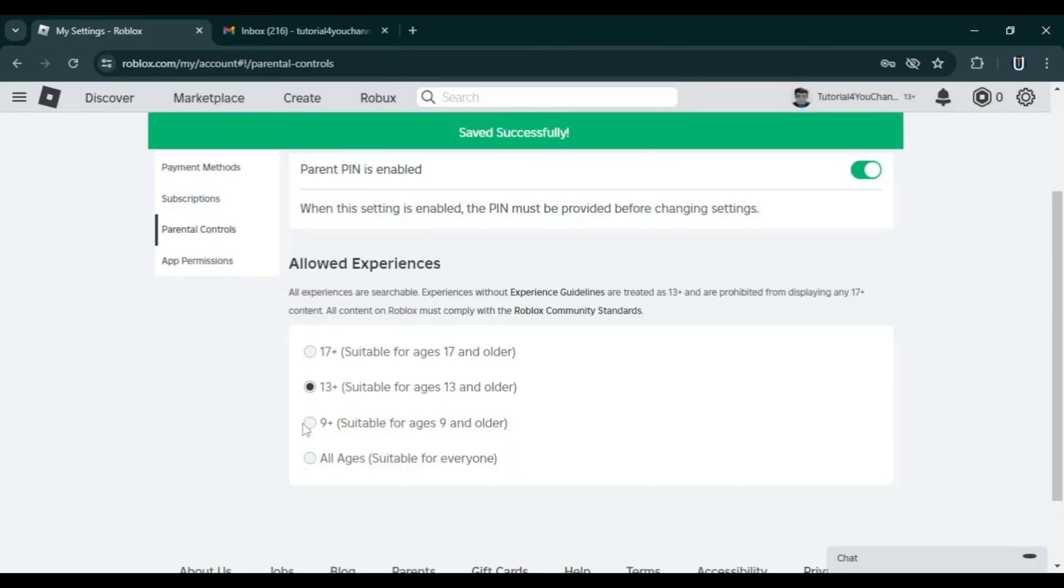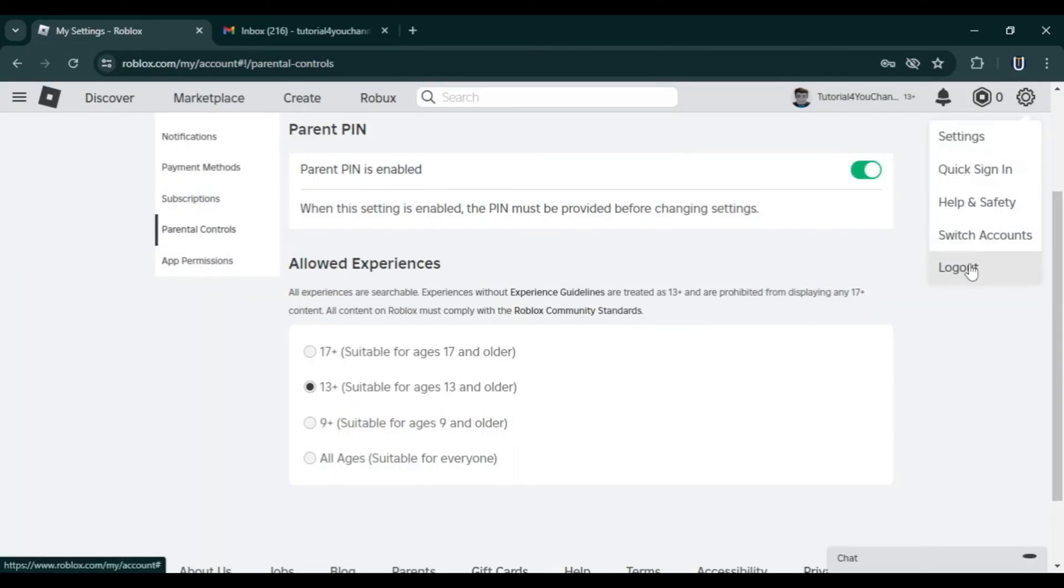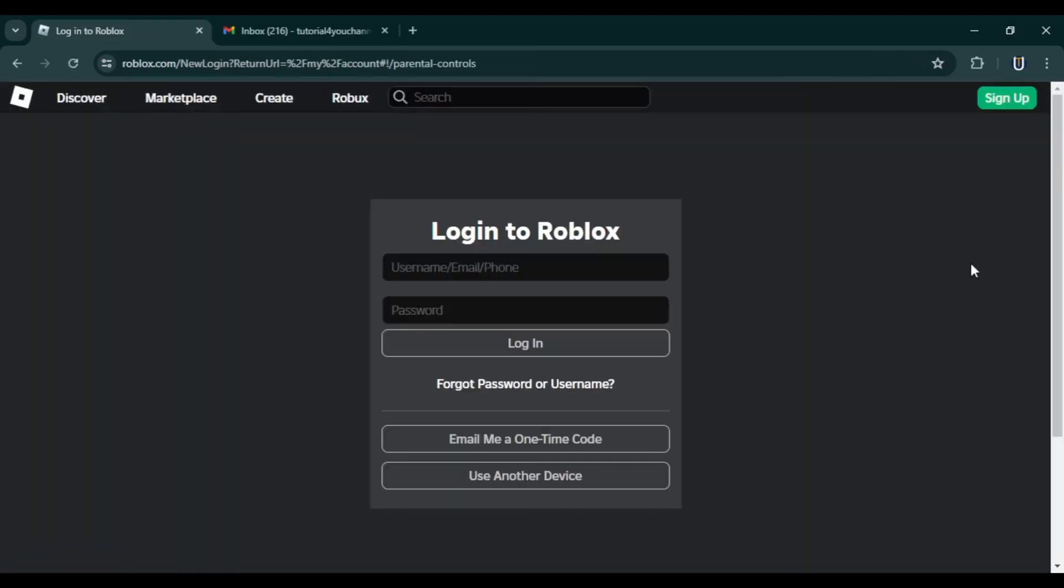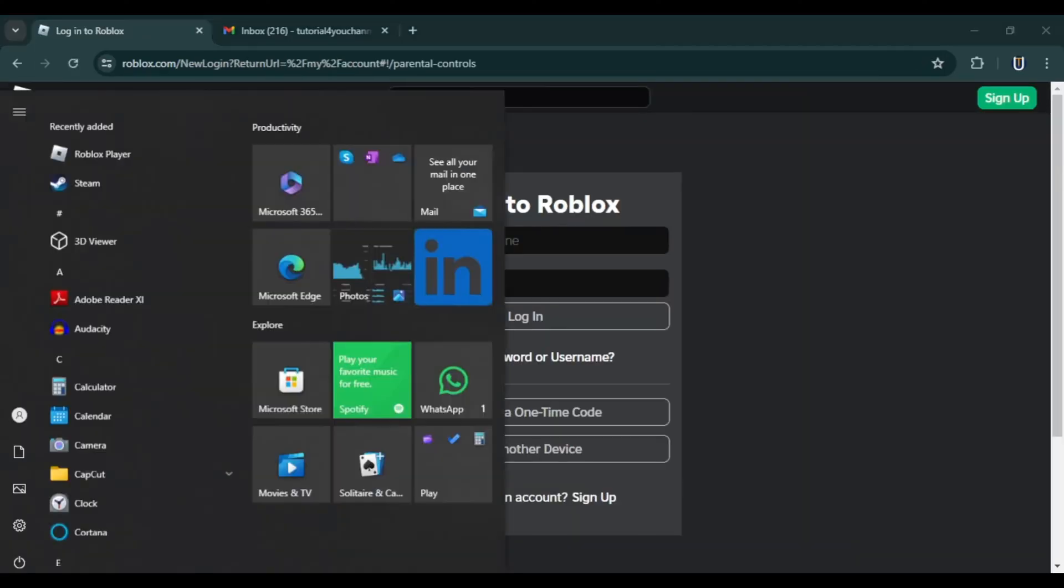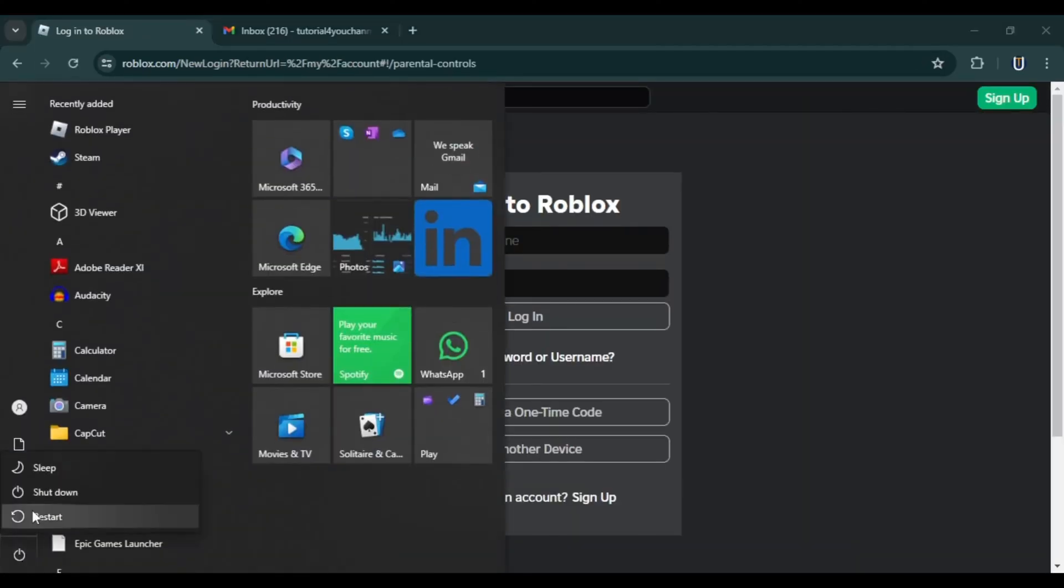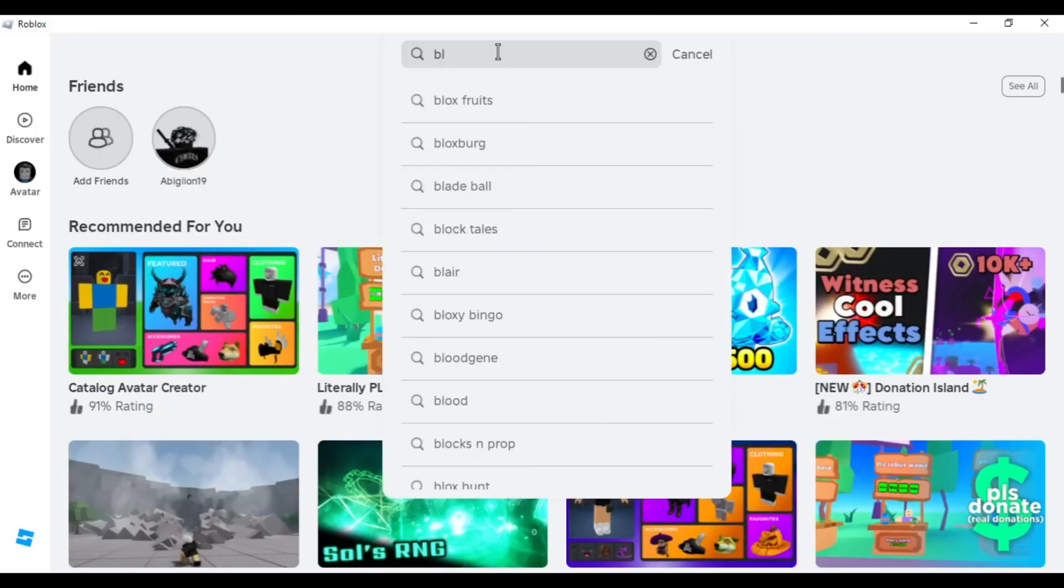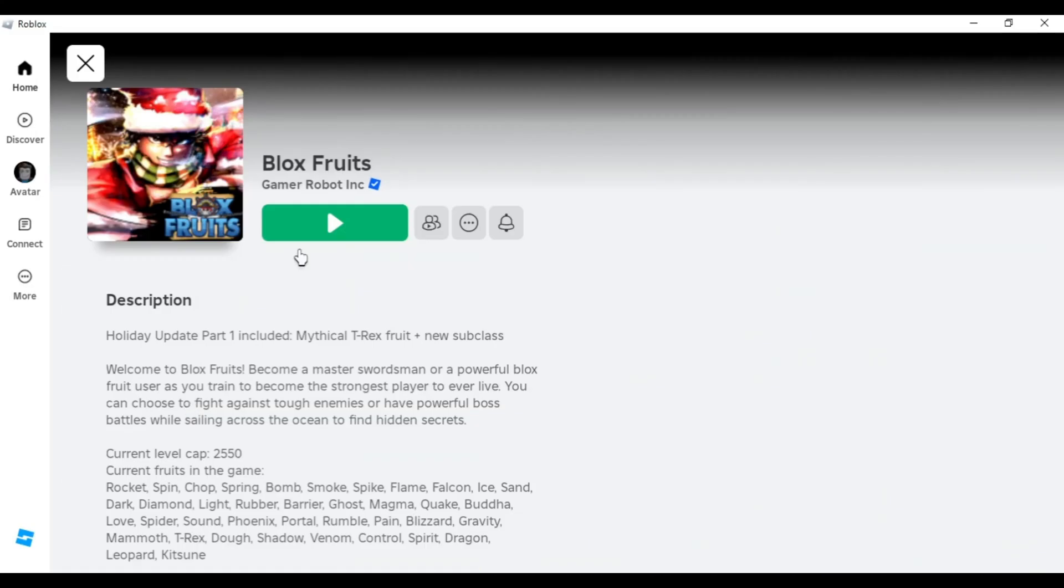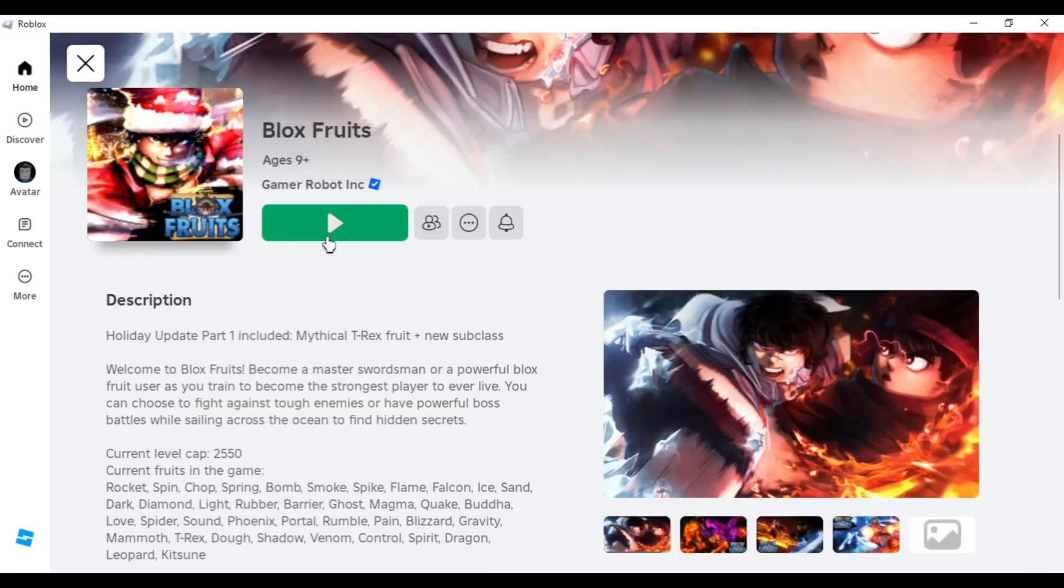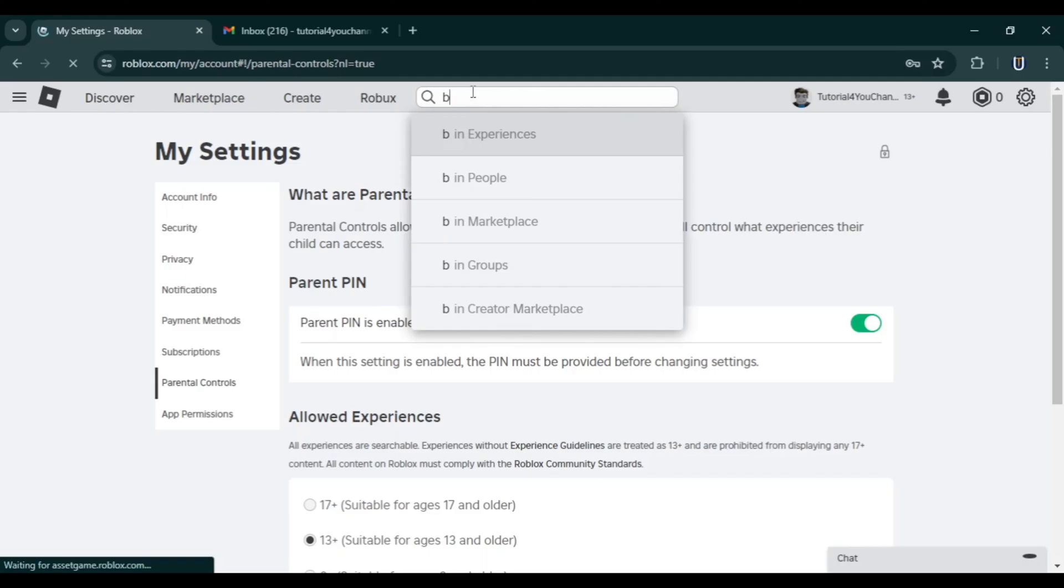If it still doesn't work, log out of your Roblox account and reboot your computer, then log back in. Now you should be able to play the experiences that were previously unavailable. If you have any questions, leave a comment below.